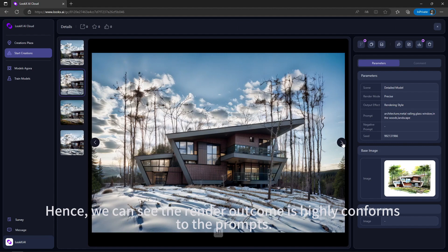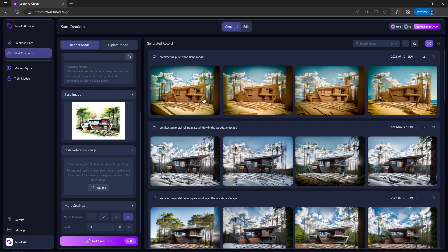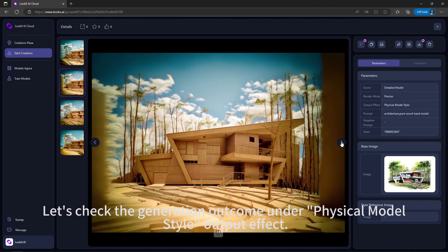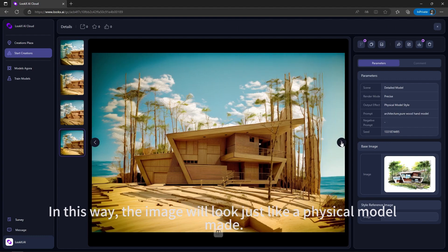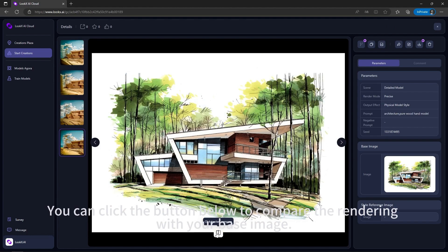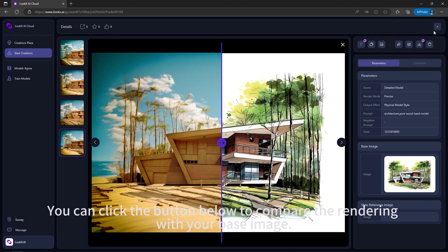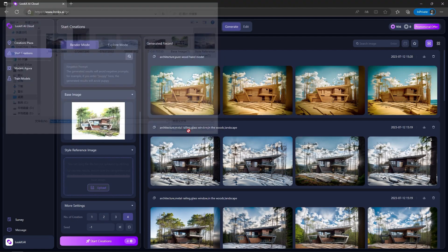Now let's check the generation outcome under Physical Model Style output effect. In this mode, the image will look just like a physical model. You can click the Rendering button below to compare the rendering with your base image.